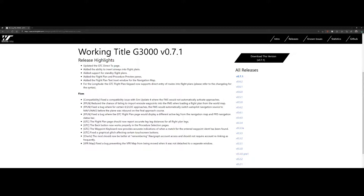One of the additions, for example, is the ability to insert airways in flight plans. There's also now a flight plan text inset window for the navigation map — I will show you that feature because I think it's a really nice addition.